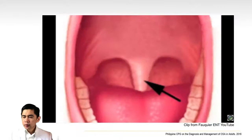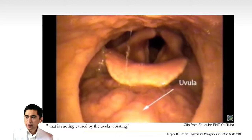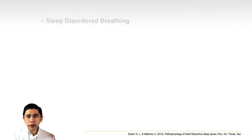The airway is completely open without any areas of obstruction or vibration. Here is what a vibrating uvula causing a snore looks like from the inside. That is the snoring — caused by uvula vibration.